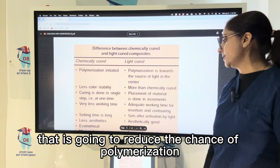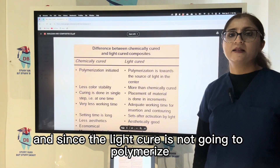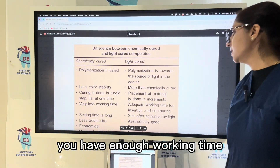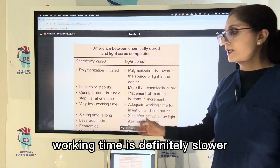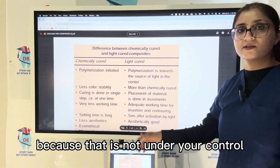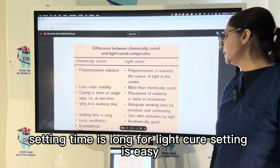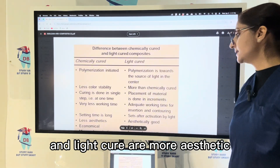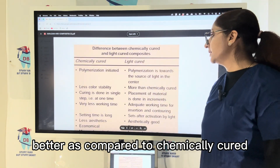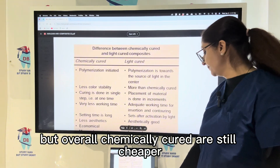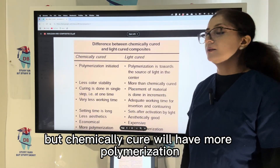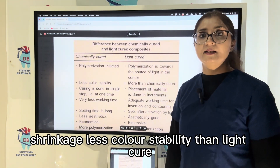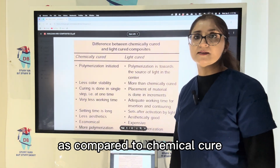Light-cured composite does not polymerize until light is applied, giving enough working time for insertion and contouring. With chemical cure, working time is shorter because setting is not under operator control. Light-cured composites have a quicker setting after light activation, are more aesthetic, but are more expensive. Chemically cured composites have more polymerization shrinkage and less color stability, which is why light-cured composites are strongly preferred.